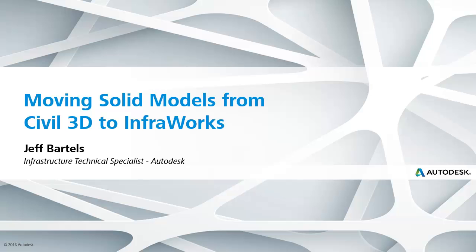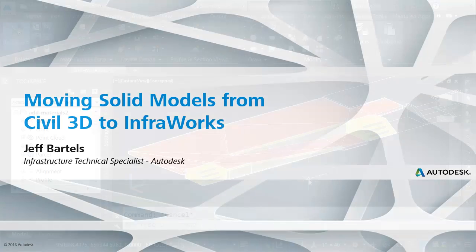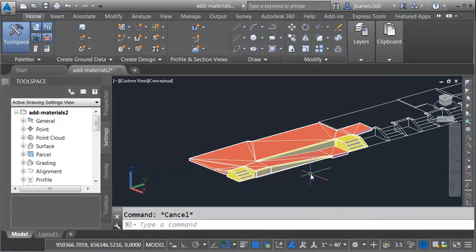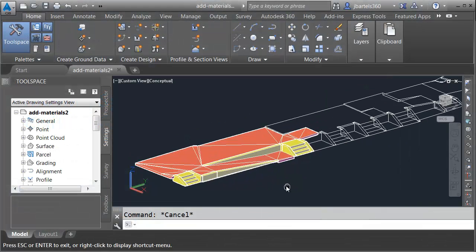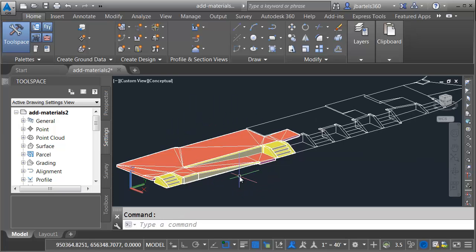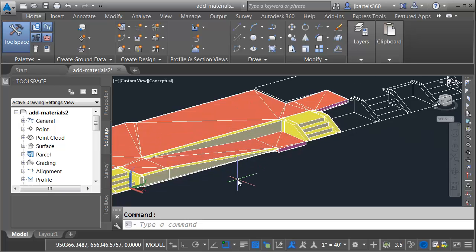In this session, we're going to look at how we can use Civil 3D to assign materials to a solid model and then move that model into InfraWorks. This recording represents part three of a three-part series. As you can see, we're picking up right where we left off. If I zoom out and pan over, we can see that I have successfully converted about a third of my wireframe into solid geometry. So this is enough to look at how we can add materials to this model and then move the model over into InfraWorks.